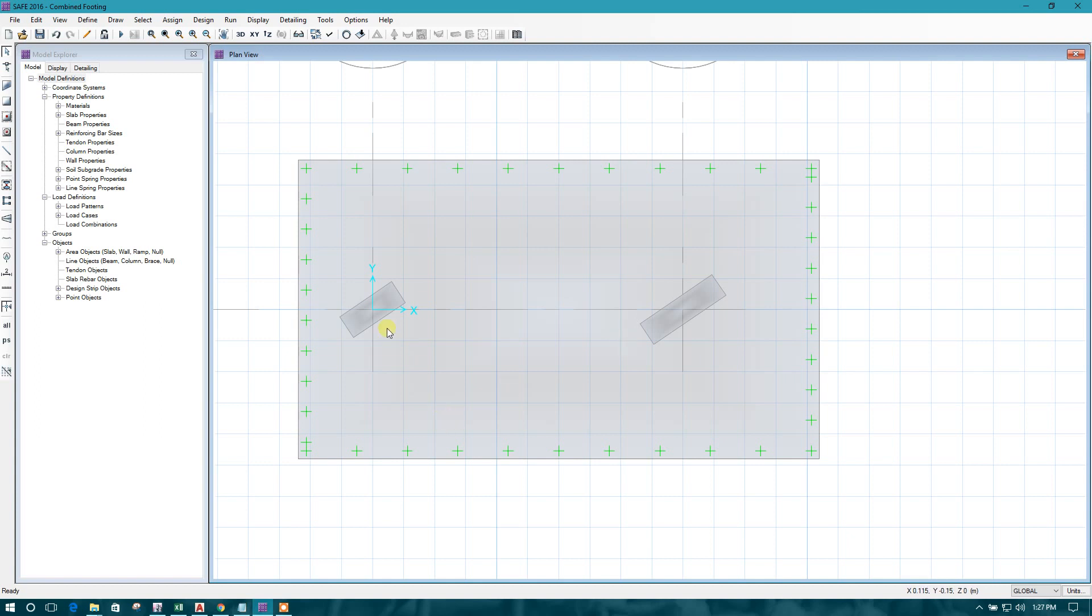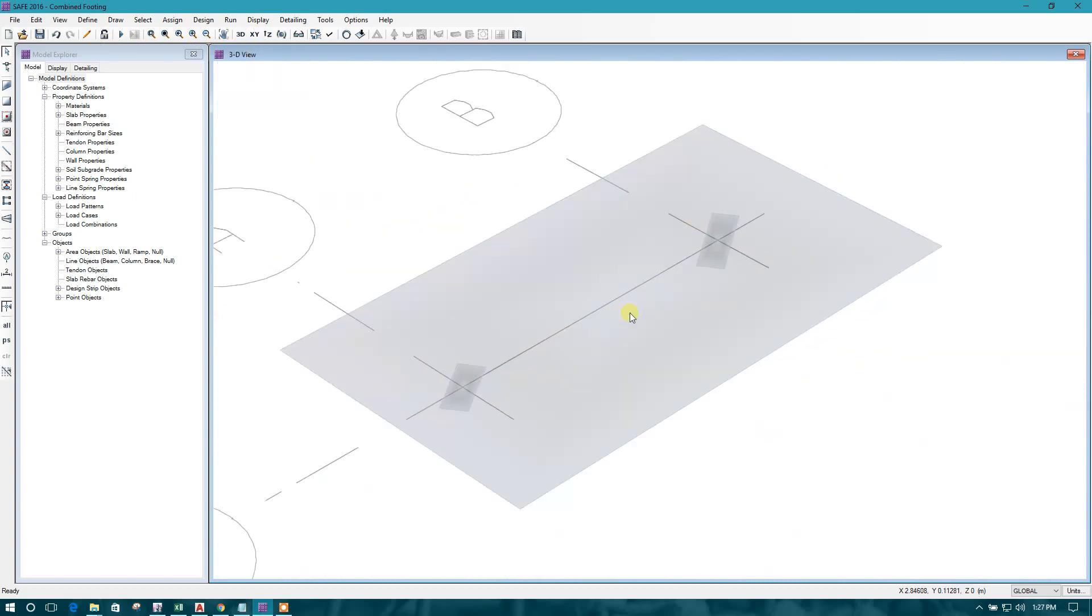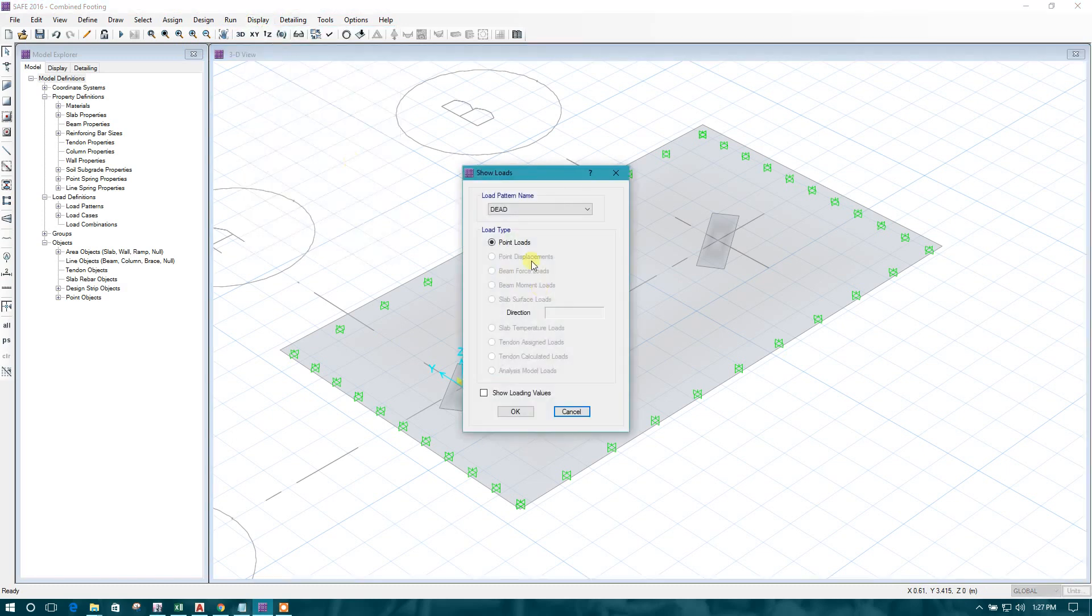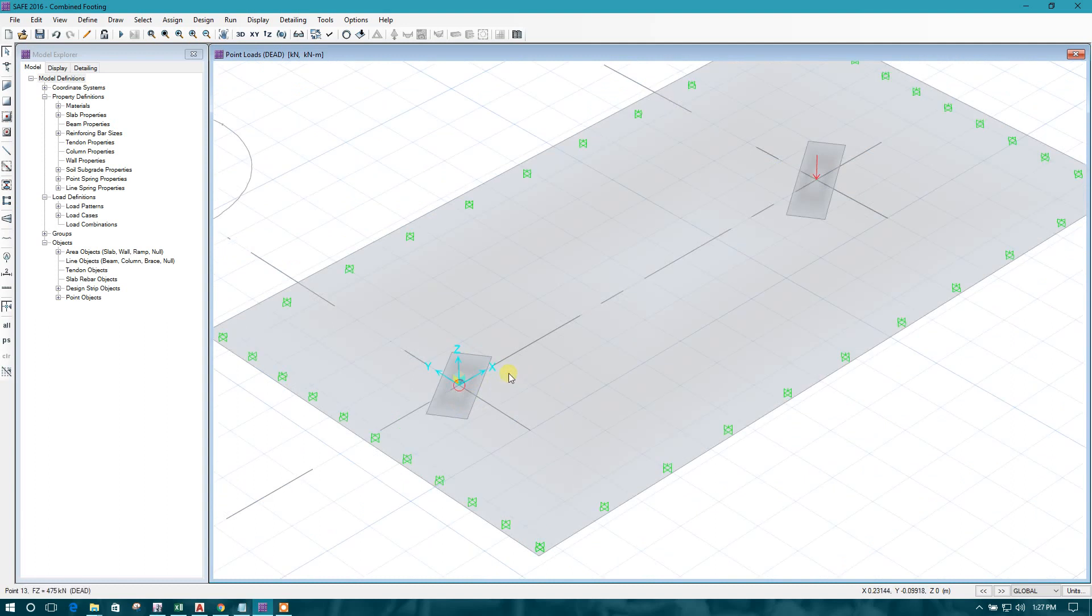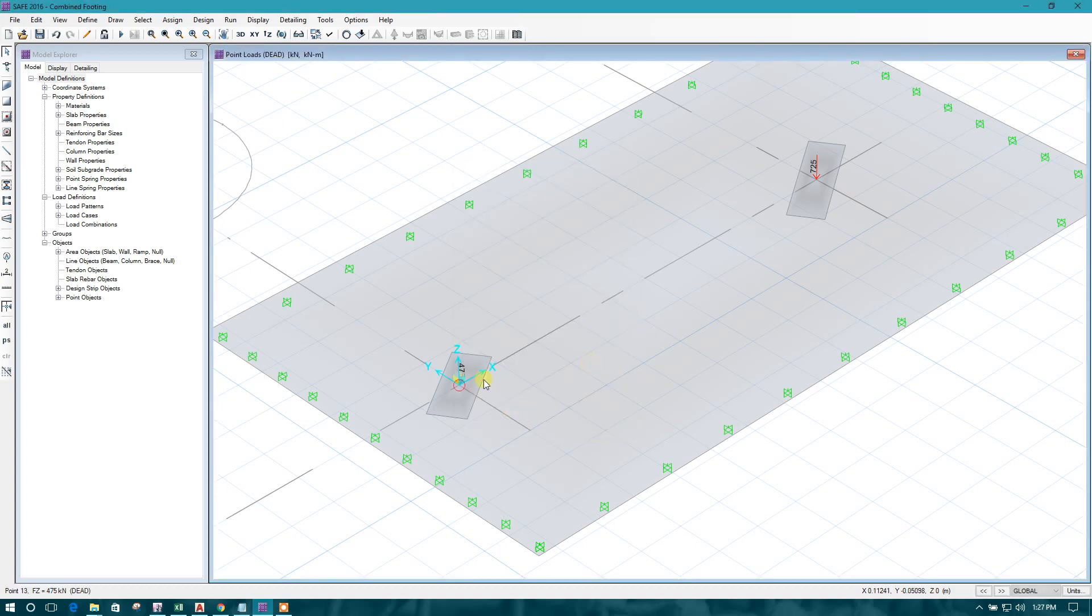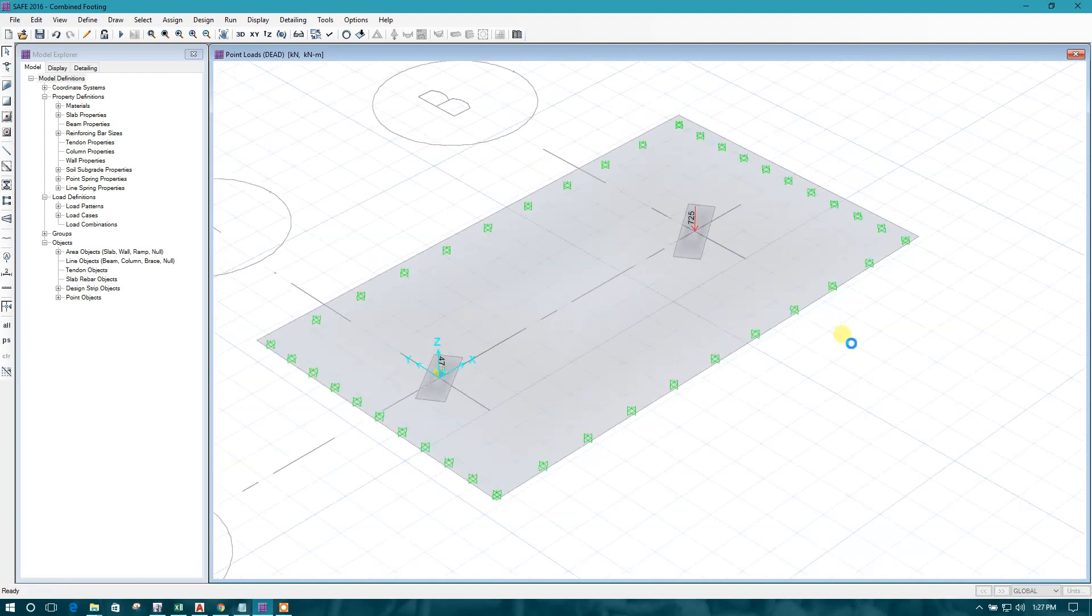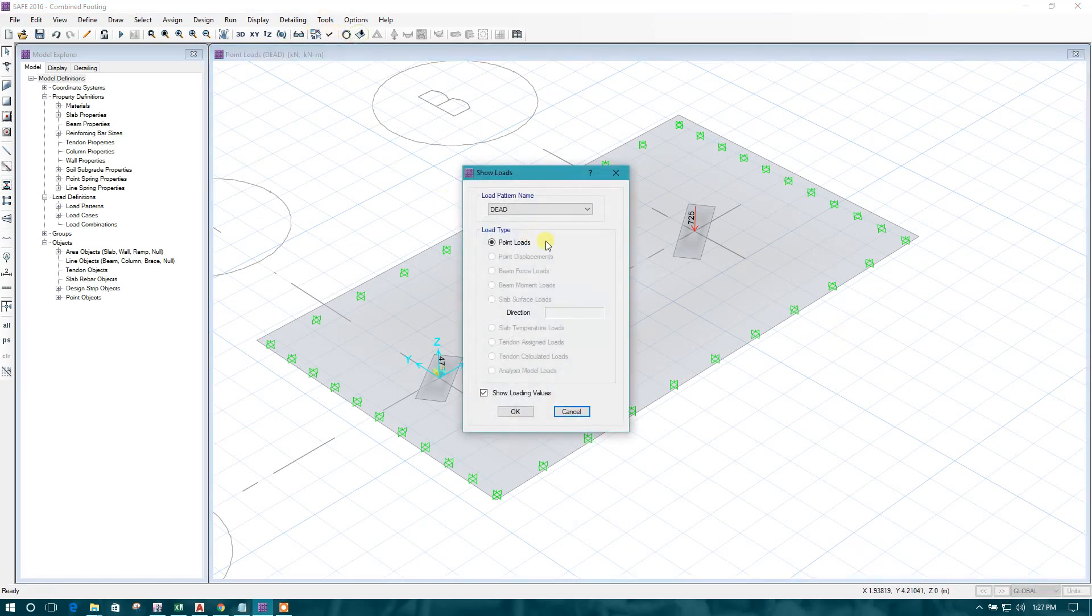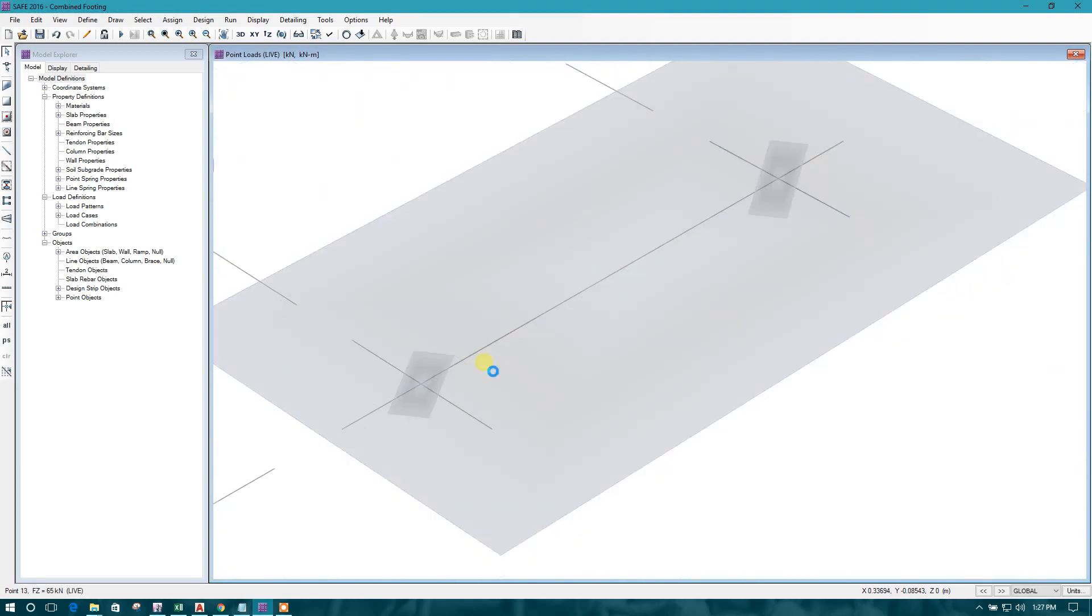Now we will see there is obviously load has been deleted as we have deleted the columns. Let us check. Now there is column load for the loading values. So here we see the load has not been deleted. So this is good for us. So the live load, this is the live load.